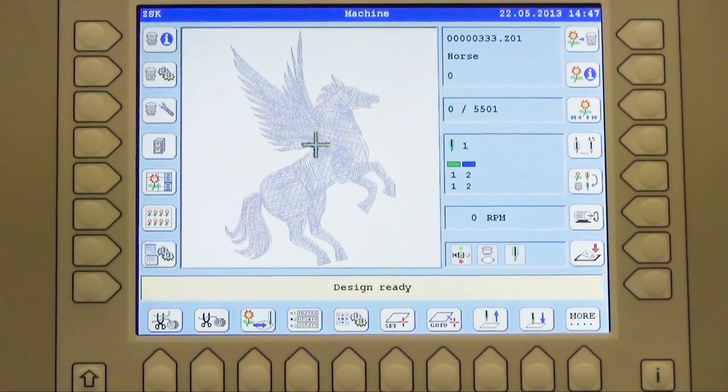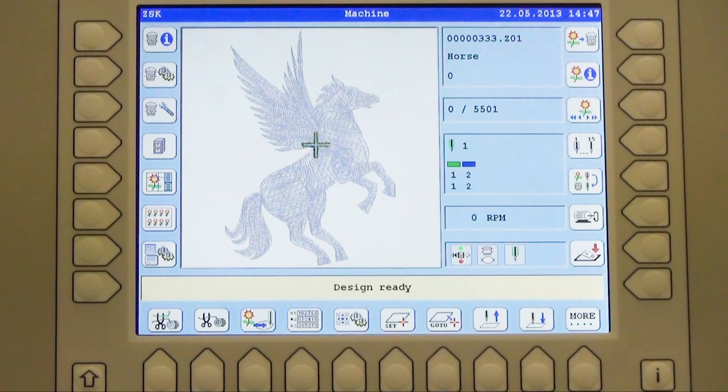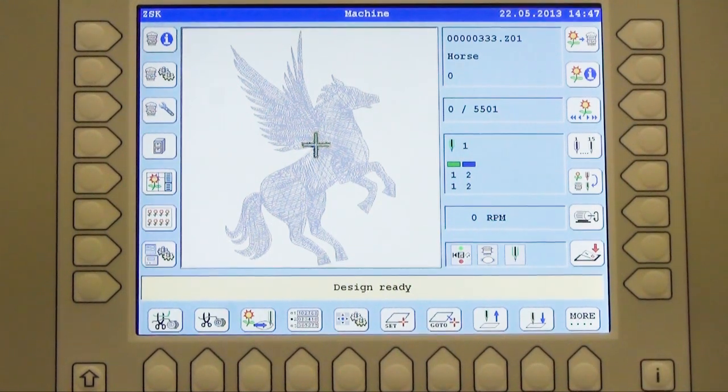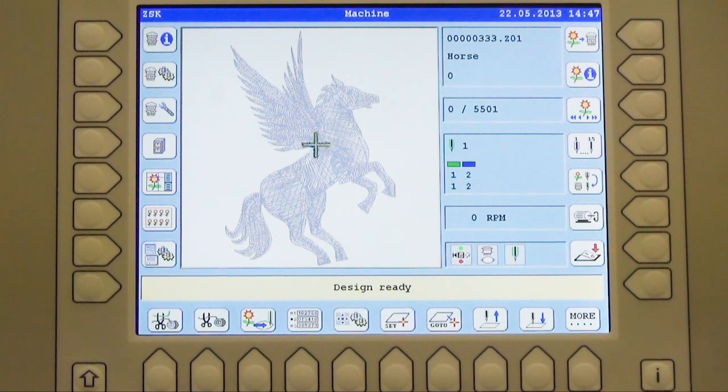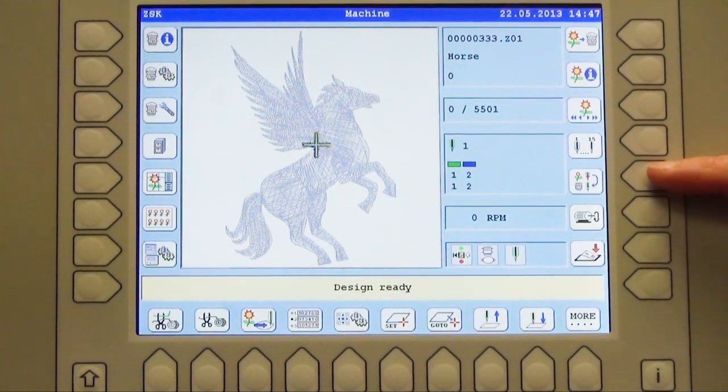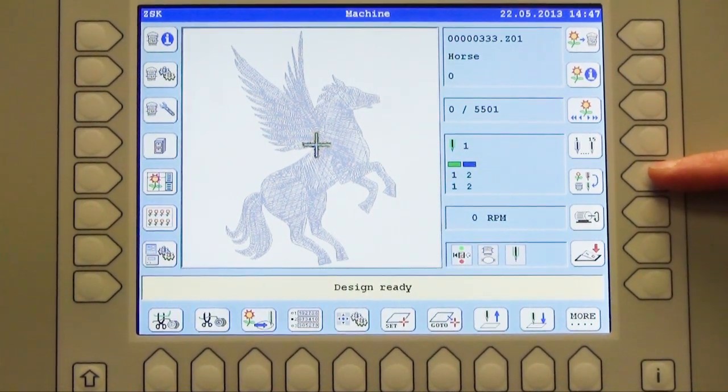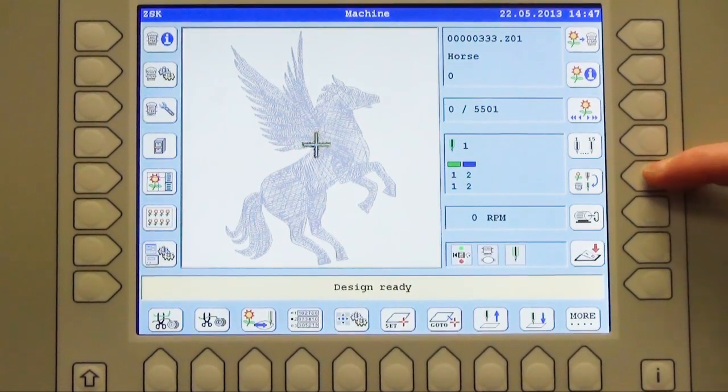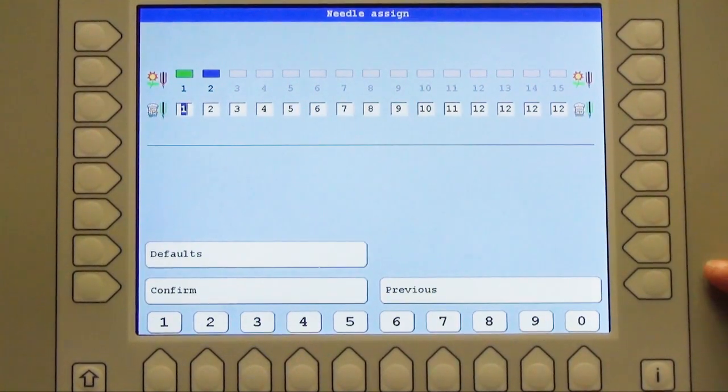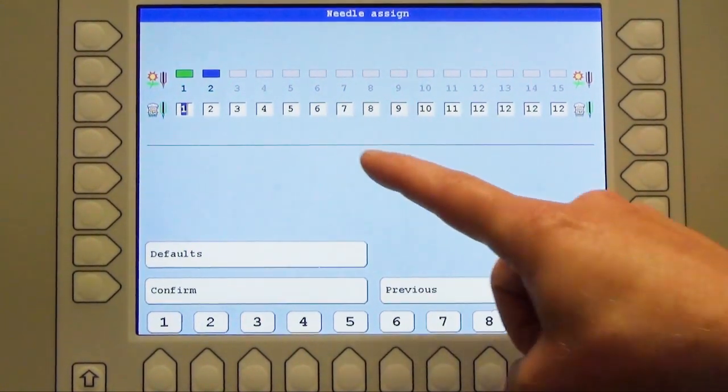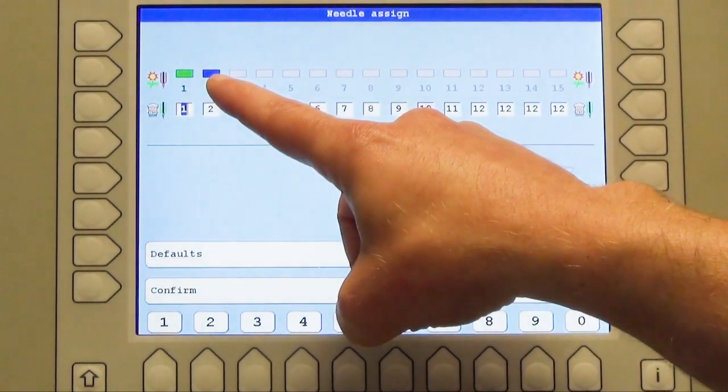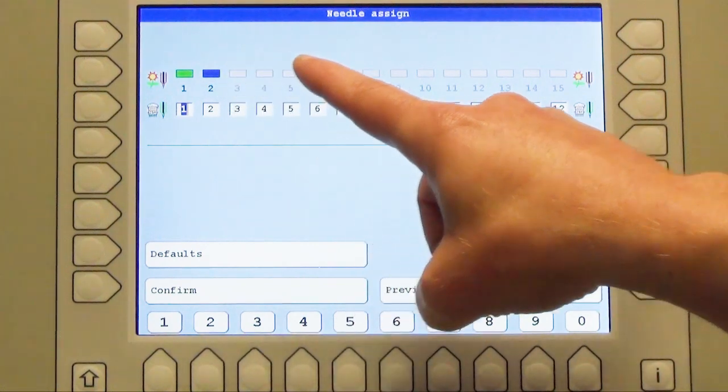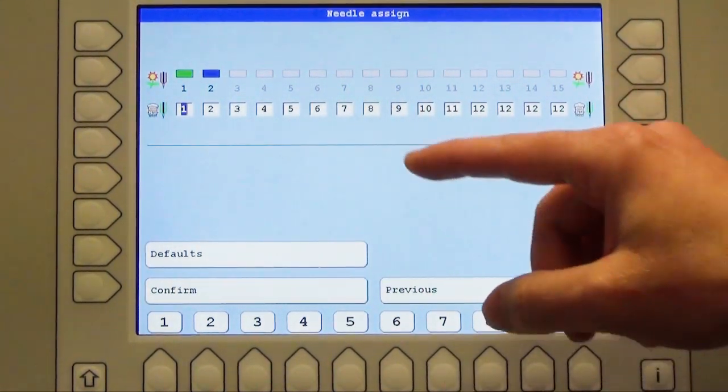Now I am able to start the machine, but if I need to assign the needles then I have to use the button called needle assignment. This is this one here. I press the button. You see now again the overview of my needles which are in the design in use. The grey ones are not in use.